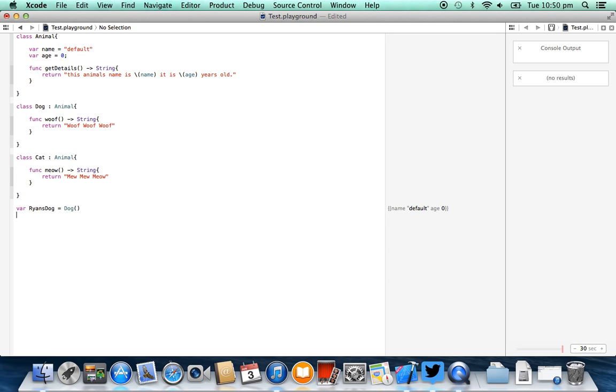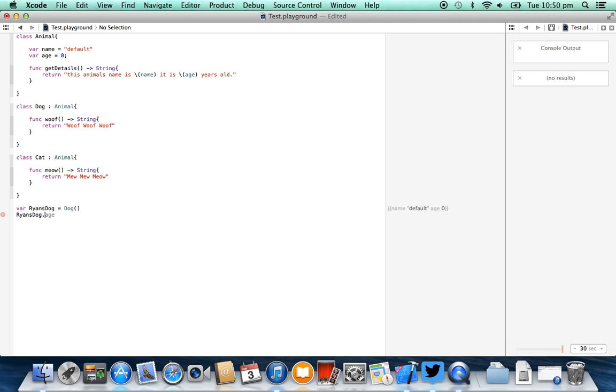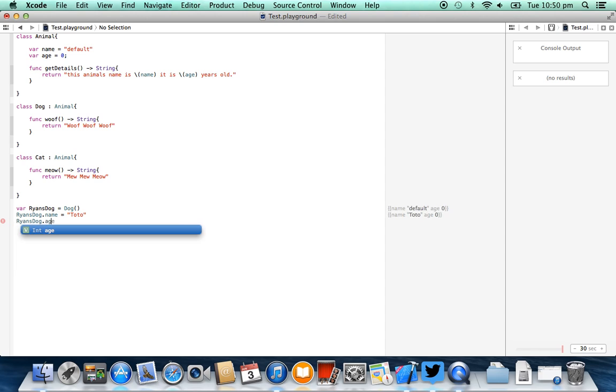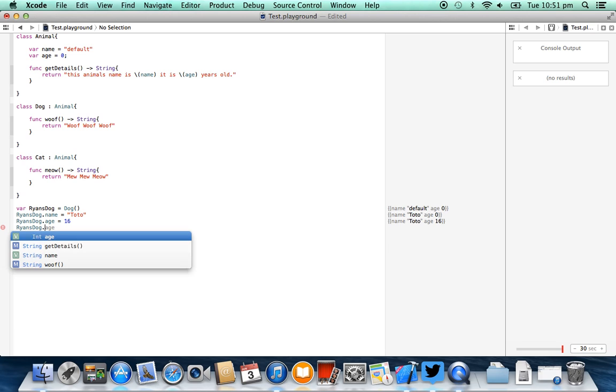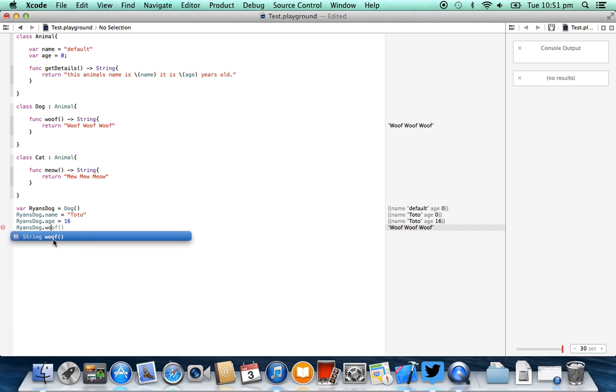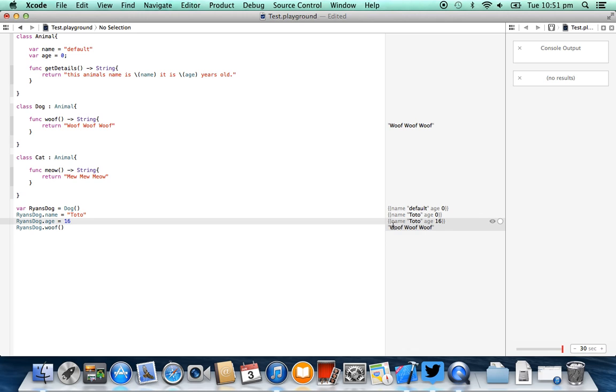So the next thing we can do is we can say ryan's dog.name equals Toto, I'm going to call it Toto, because that's actually the name of my dog. I'm going to say ryan's dog.age equals 16, because he's 16 years old. Now you'll see each time we've updated this, we have changed the variable that needs to be changed, name and age. We can also say ryan's dog.woof, and you'll see that that method has become available to us through the intelligent IDE, and you'll see it's printed out to our debugger over here on the right-hand side, woof woof woof.